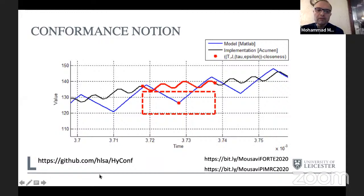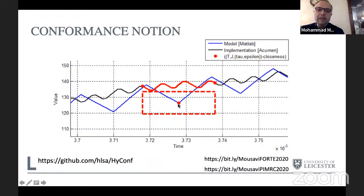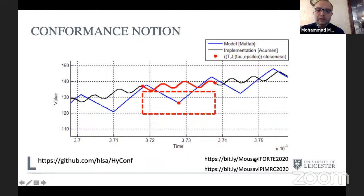The notion considered for hybrid systems is called tau-epsilon conformance, developed over four or five years. It originates from researchers at Arizona State University. In this notion, the blue line is the specification and the black line is the implementation. The two trajectories are tau-epsilon close when for every point in the blue line there is a point in the black line at most epsilon apart in value and at most tau apart in time, and vice versa — it is defined symmetrically.